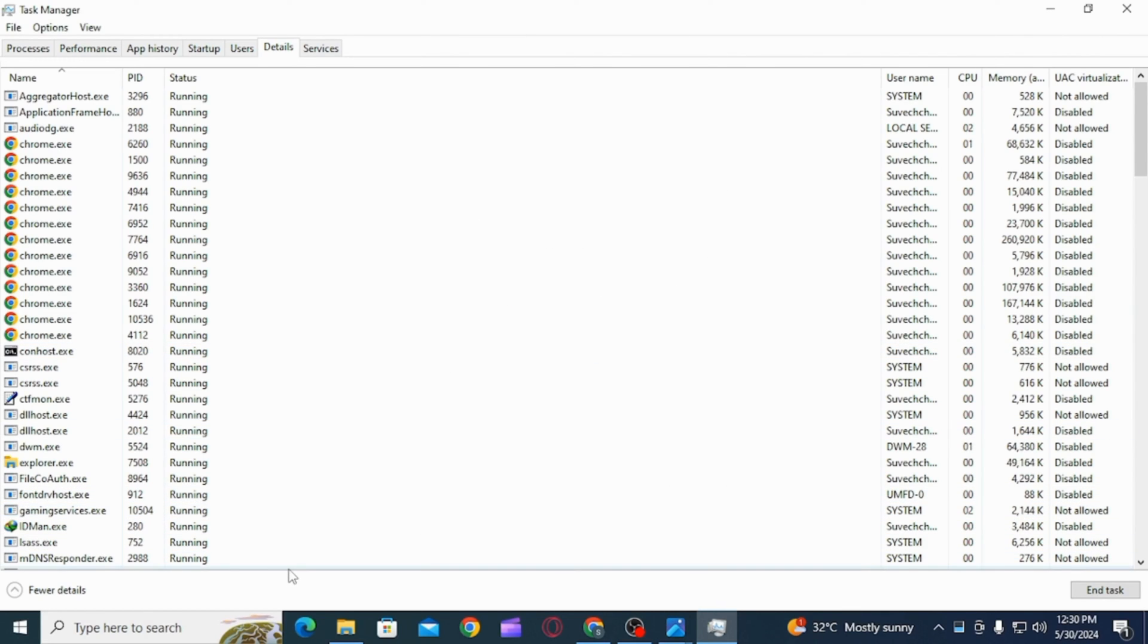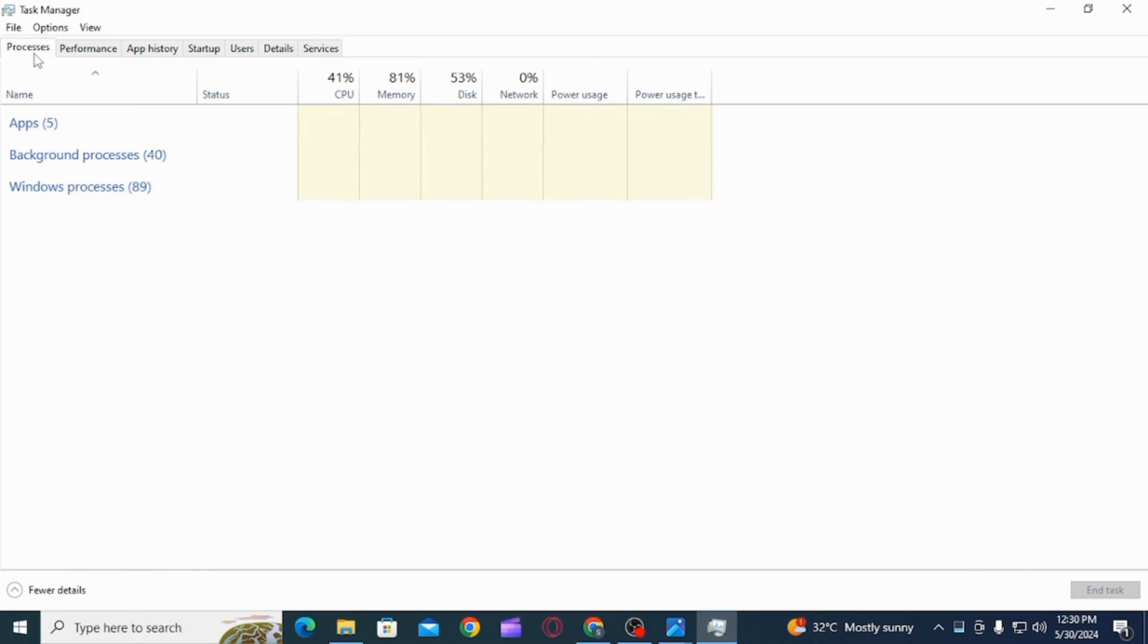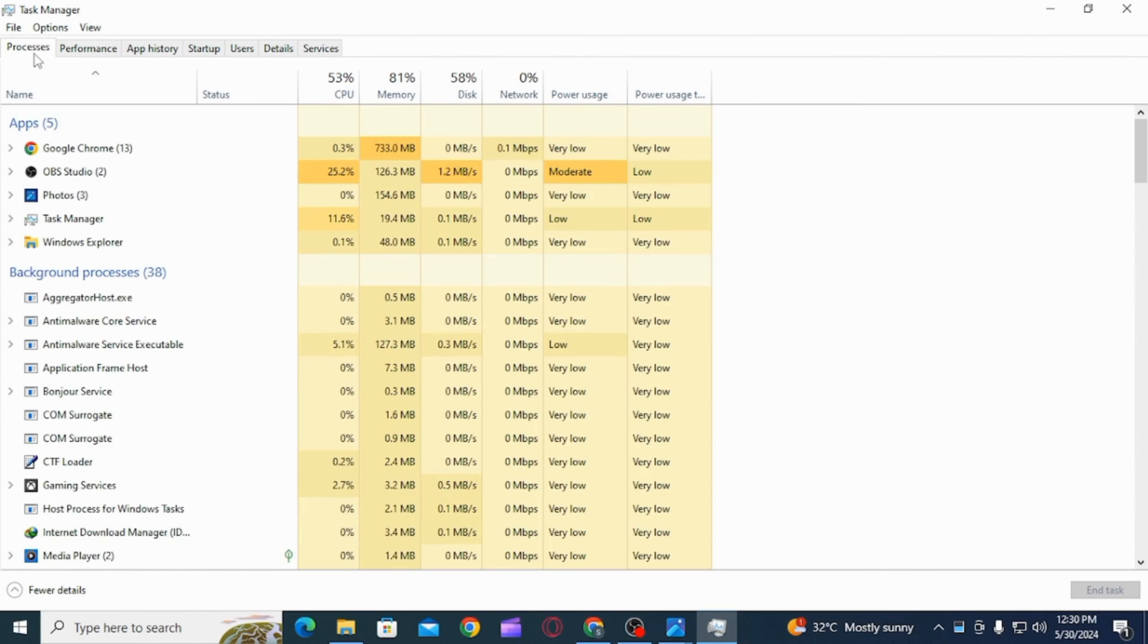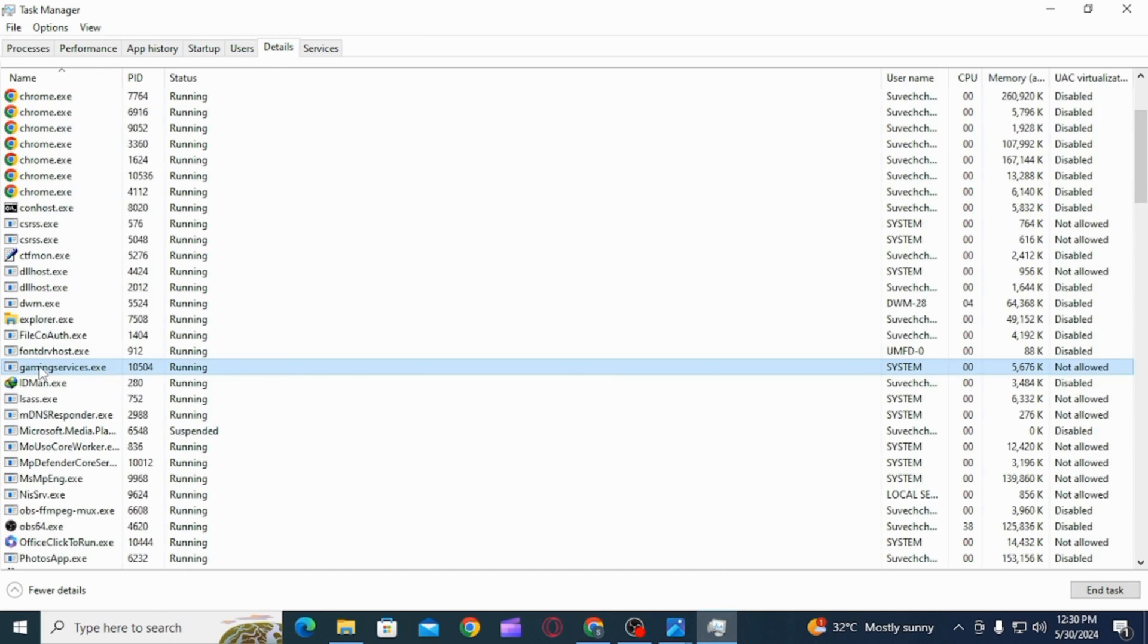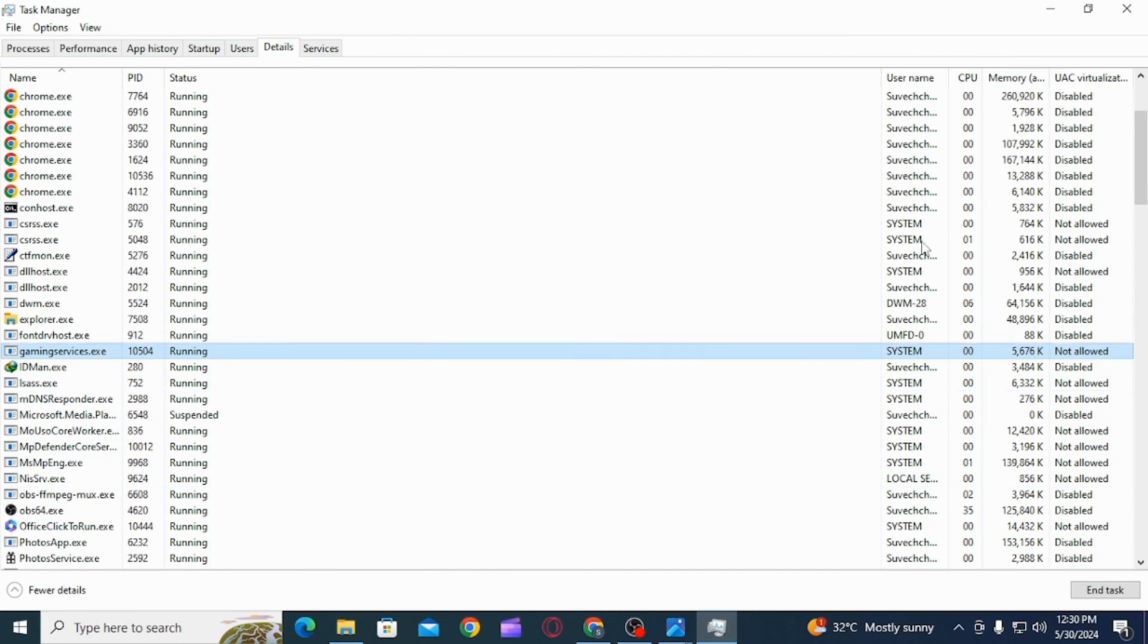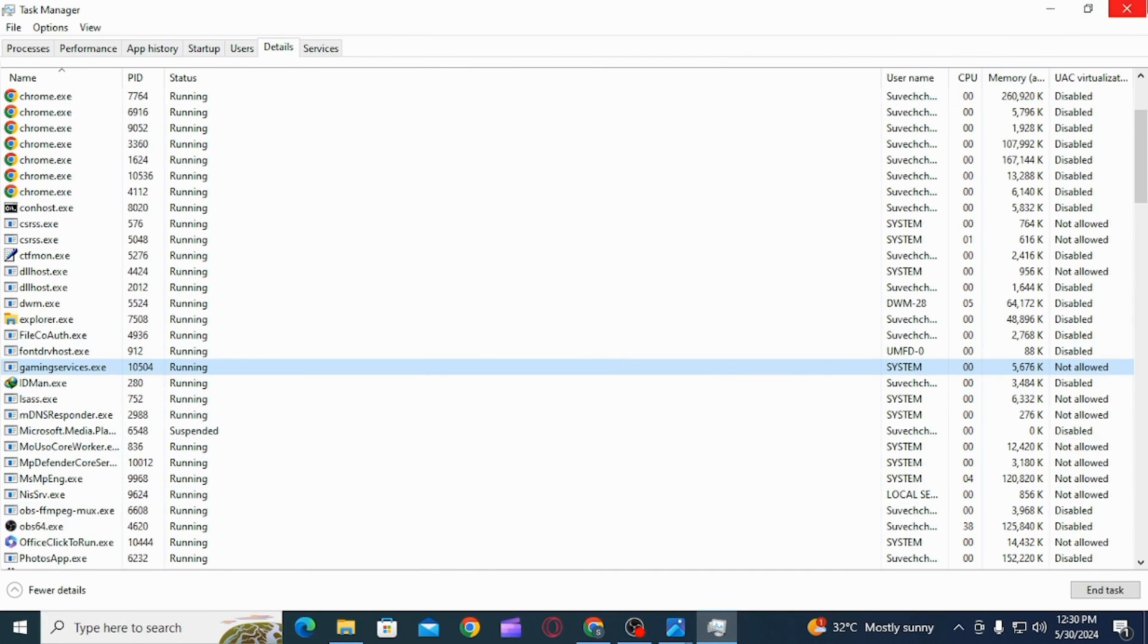Once you do that, now you want to refresh this. And once on the Details section, Gaming Services is again visible, then you want to close the Task Manager.